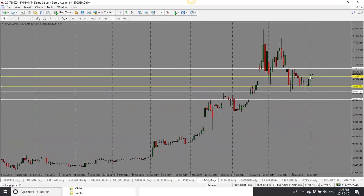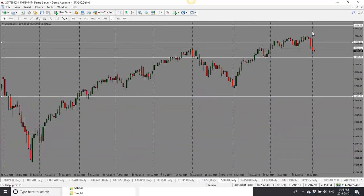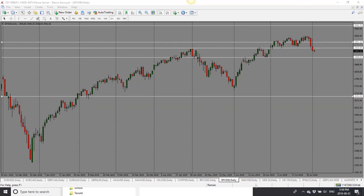Bitcoin — yesterday we had a bullish candle and got that bullish move today. Bias is still bullish. I'll look for a pullback and then a further move up into 10,800. For the S&P 500 — it moved all the way up until the news and then came down. We have a big bearish engulfing candle. Bias is bearish — looking for a pullback and then a drop, with 2,900 as the target.